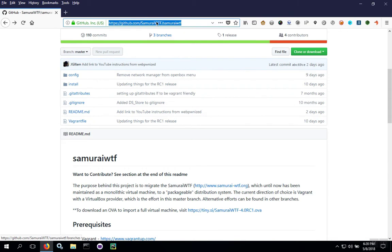Go to github.com to the project site, Samurai WTF. Scroll down just a little bit and down in the readme section, look for the link to download the OVA file. Download this file.